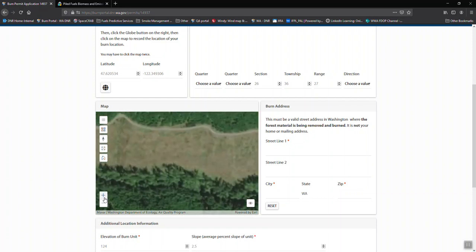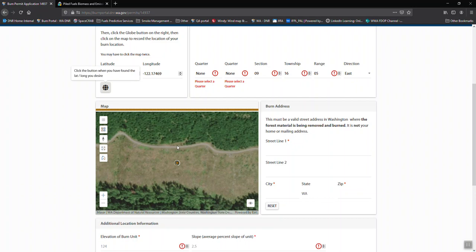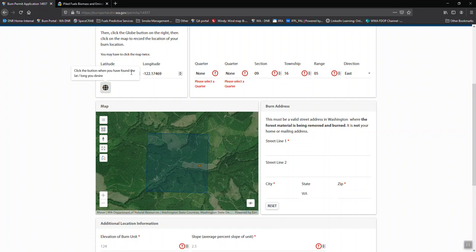Once you've got your location, you'll click on the globe, then click on the map, and we can see that the township and range information filled in and the lat-long information filled in. If we're happy with that, go ahead and click the globe again. That saves it.